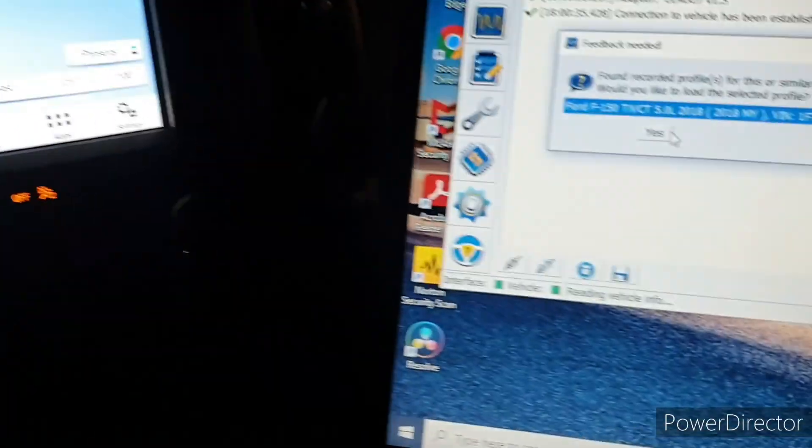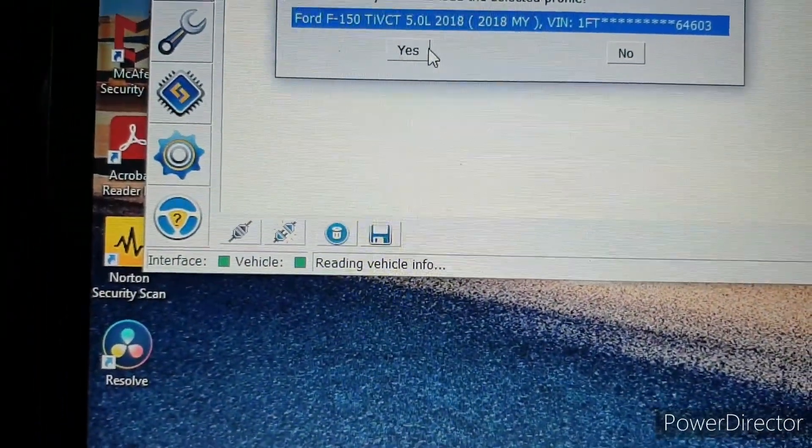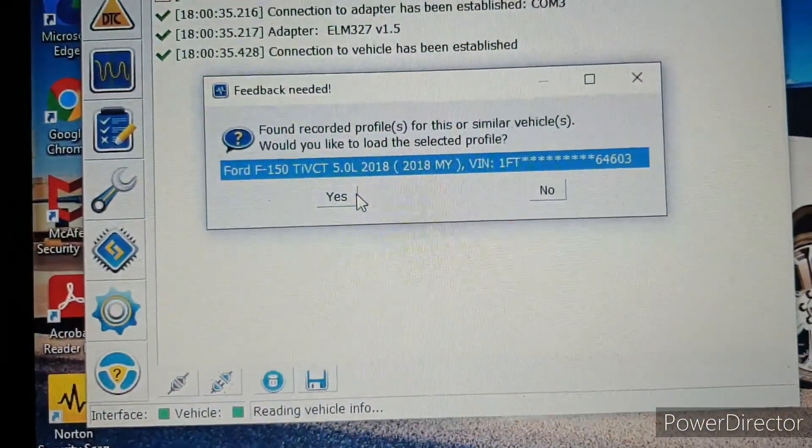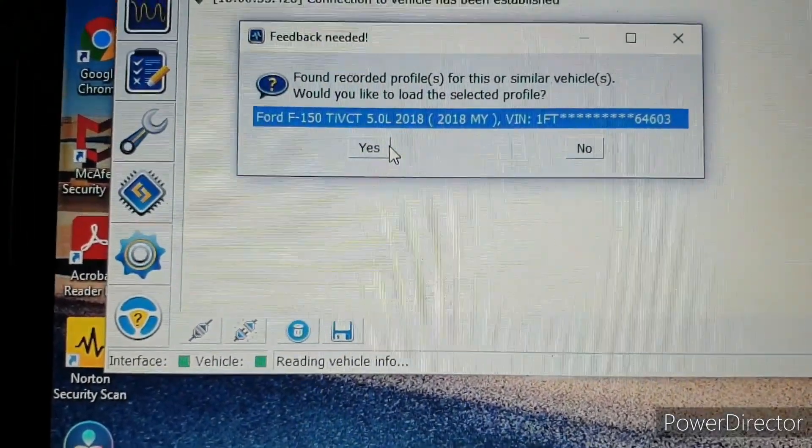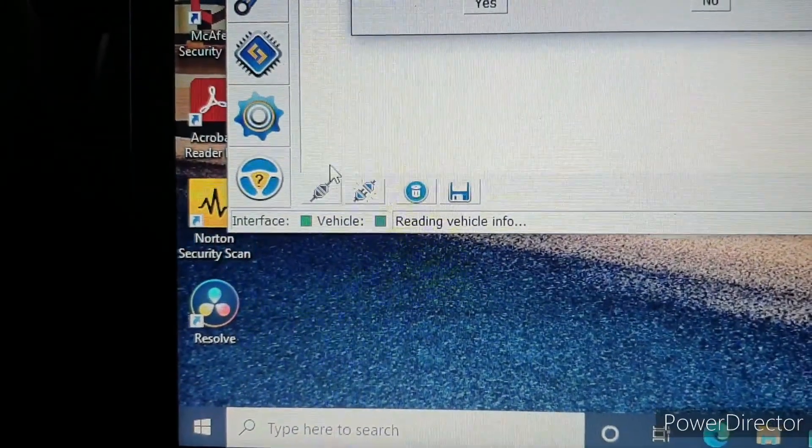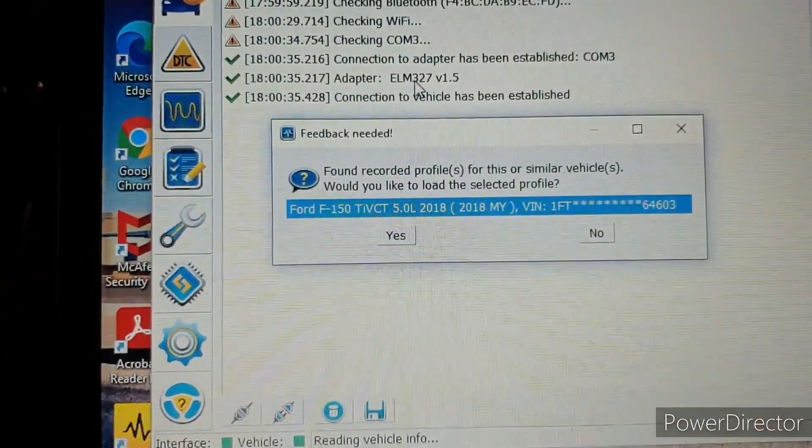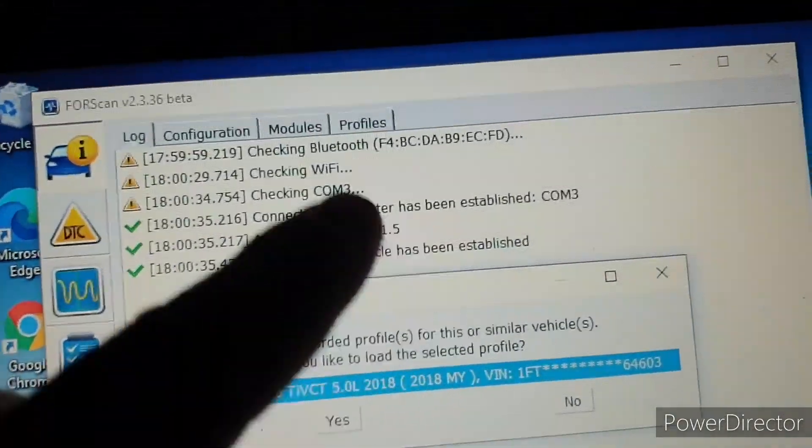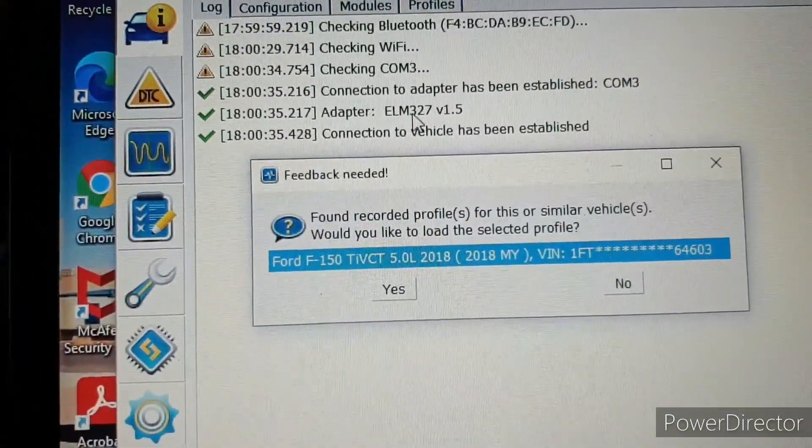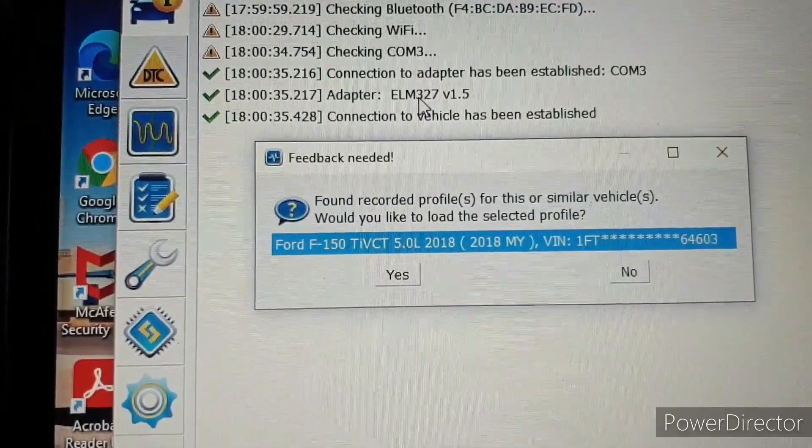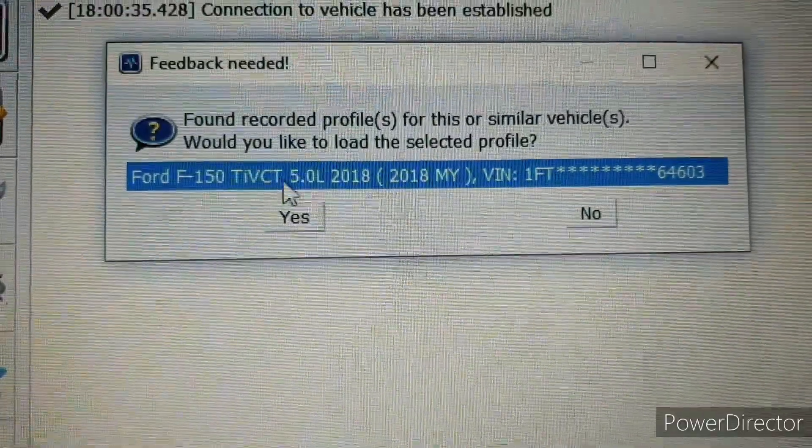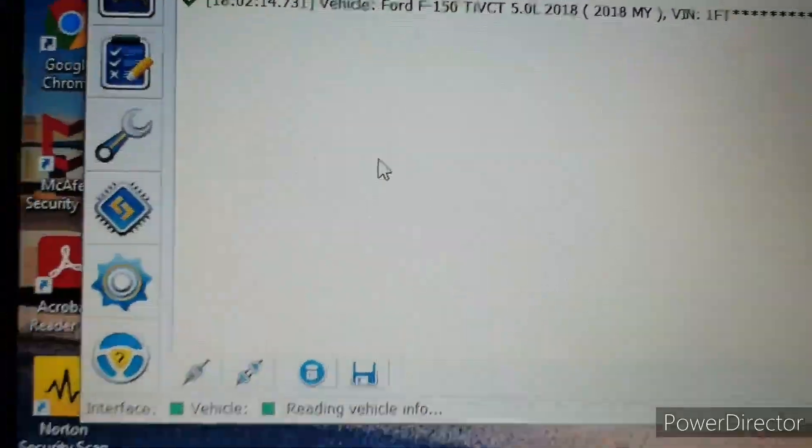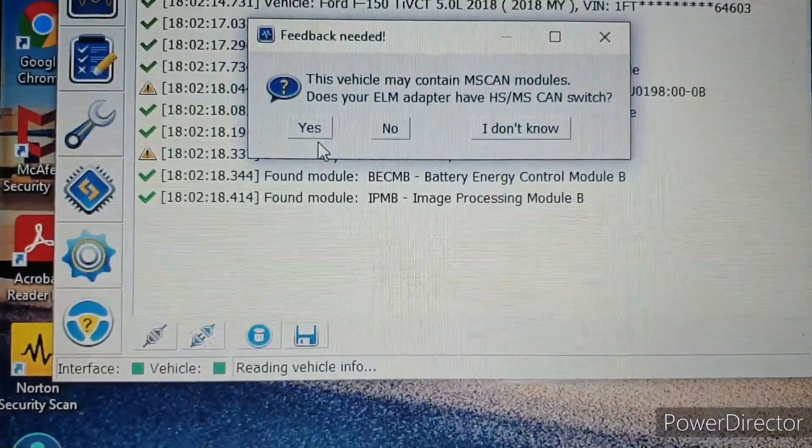So I was having trouble getting the code for the license but I got everything situated. So now we're gonna connect the OBD2 and we're gonna go right here, connect. Then you're gonna get these messages right here, checking Bluetooth, checking Wi-Fi, checking all that until connection is finally established and then you're gonna get this message right here. You're gonna click yes and you're all set, it's gonna read all the modules of the truck.